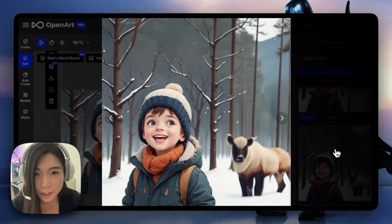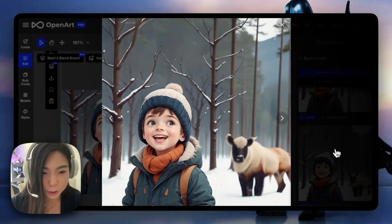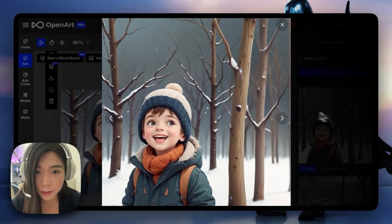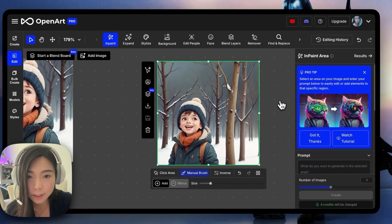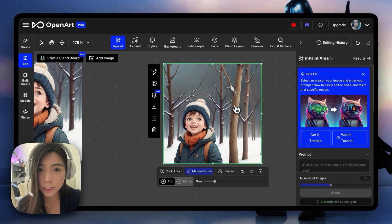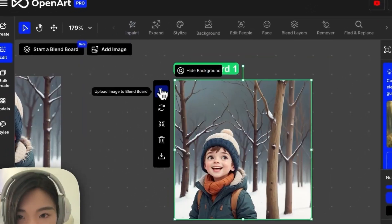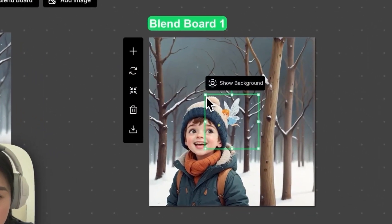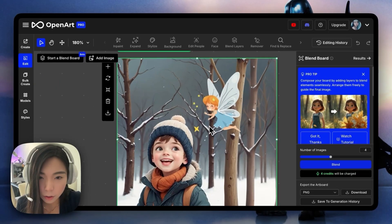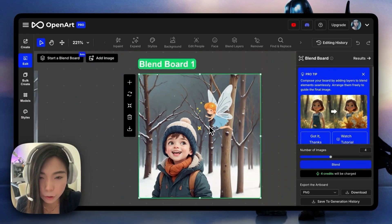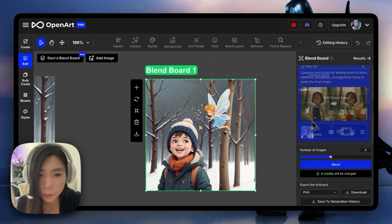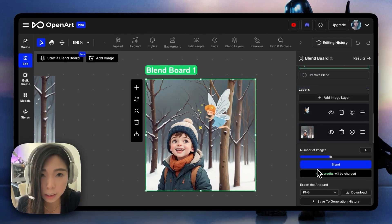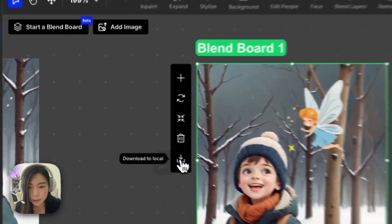This is hilarious — what is this random shape? But I quite like this one, so let's add it to the canvas. Now it's as if he's looking at something right here. Let's try blend layers, and I'm going to add an image of this fairy. Now we have this image. It already looks pretty natural without blending it with AI. You can always hit blend to see what we can get. I like this.